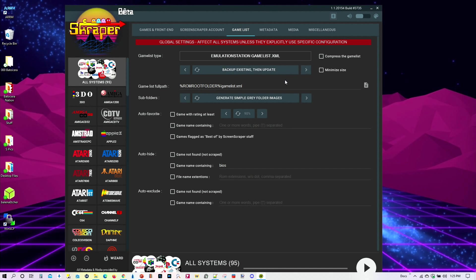This one is if you have a whole bunch of them already scraped. You want to go ahead and create a backup just in case something goes wrong. Or you don't like the results. So it's a good idea to go ahead and create a backup. This one would not only create a backup, but it will update the current list altogether.